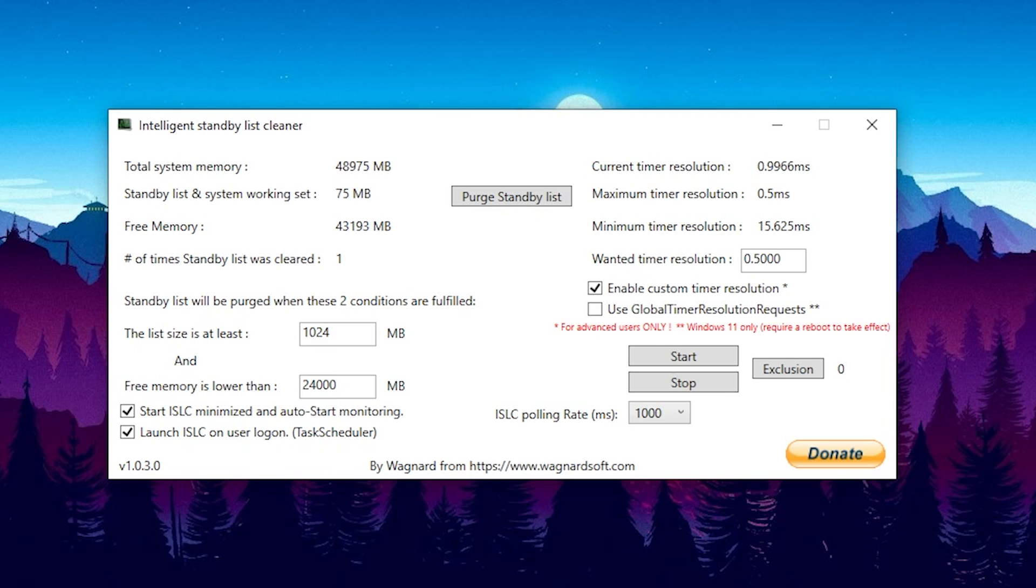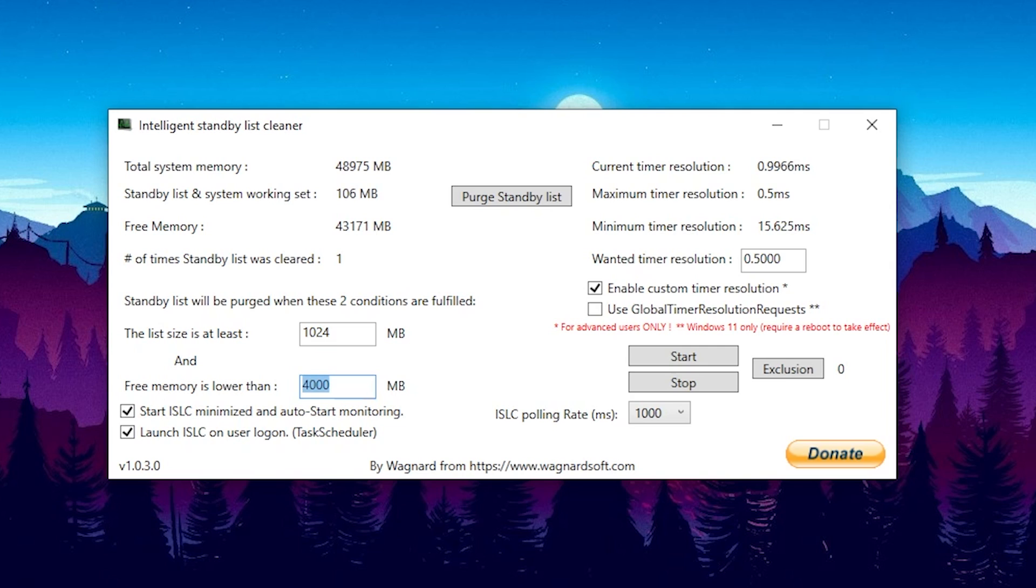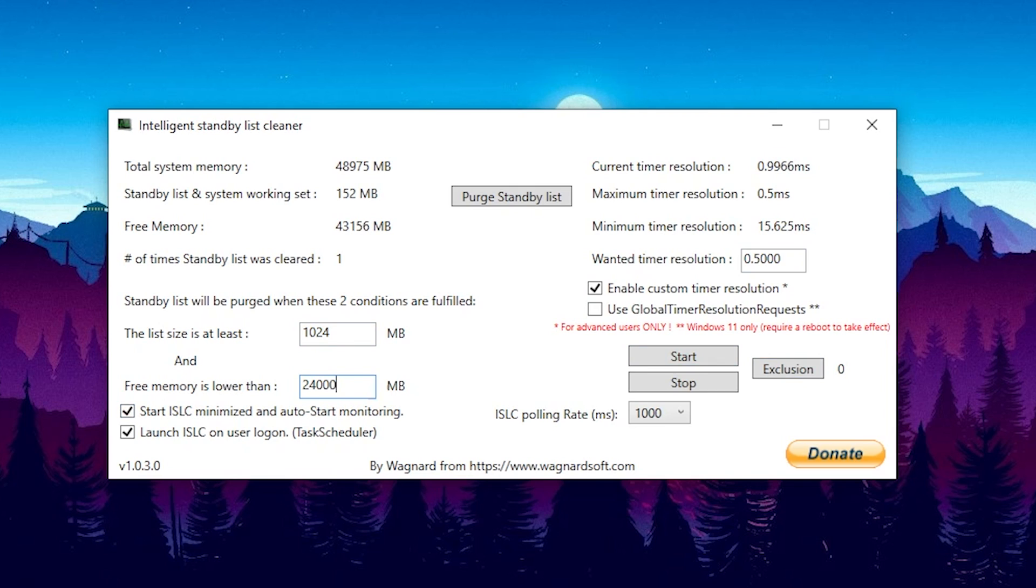All you gotta do is for the list size at least to keep it on 1024 and then for the free memory is lower than half of your total system memory. So if you're running actually 8 gigs of RAM you have to put in there 4x1024 or you can also just simply tap in there 4000. If you have 6 gigs of RAM on a laptop you can put in there 3000 and you guys get what I mean. If you're running 6 gigs of RAM on a laptop maybe with integrated graphics you can tap in there 3000. So therefore just simply half of what you have available on your system. For me it's as mentioned 24000. Then you're going to make sure to check both of these boxes. Then here on the right side you're going to enable custom timer resolution and put your wanted timer resolution on 0.5.